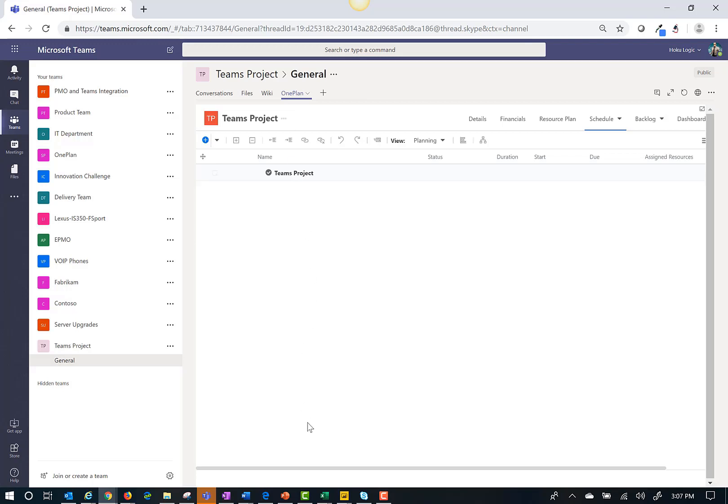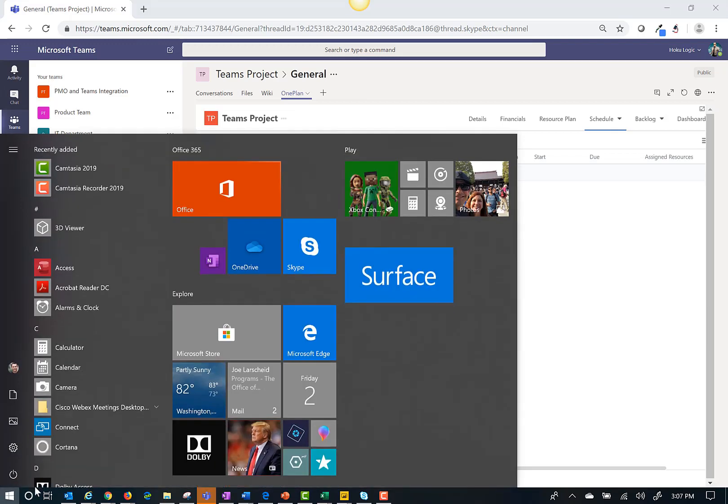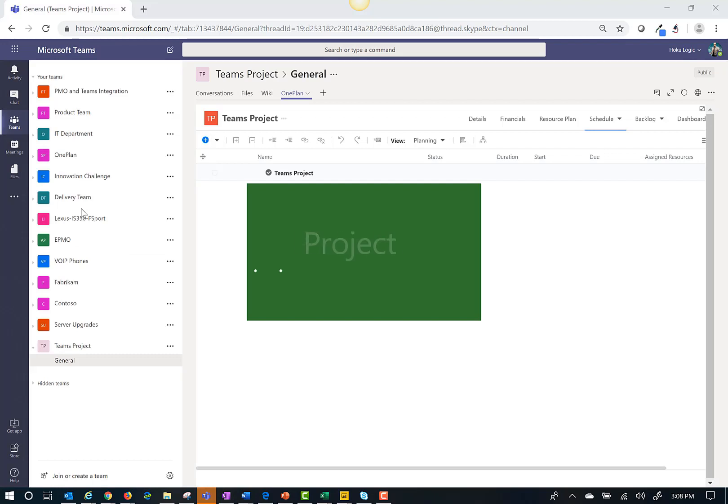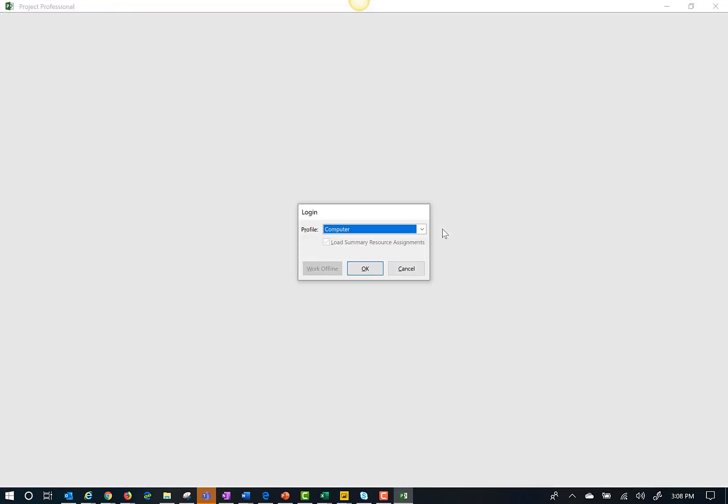Next I'll open up Microsoft Project on my desktop. For this demo I'll use a template.